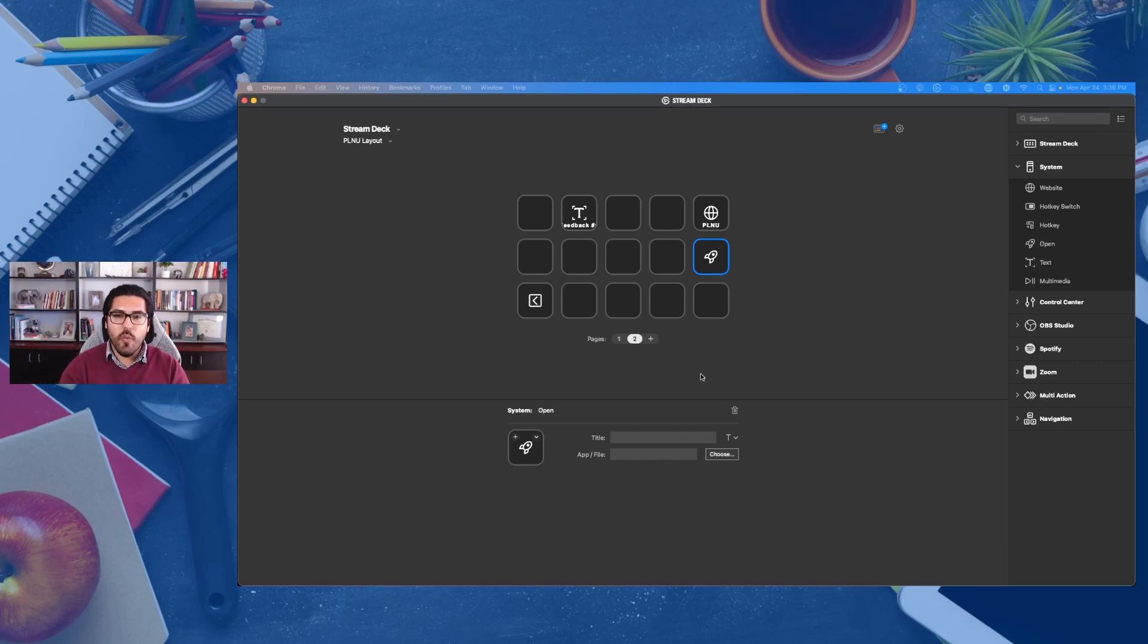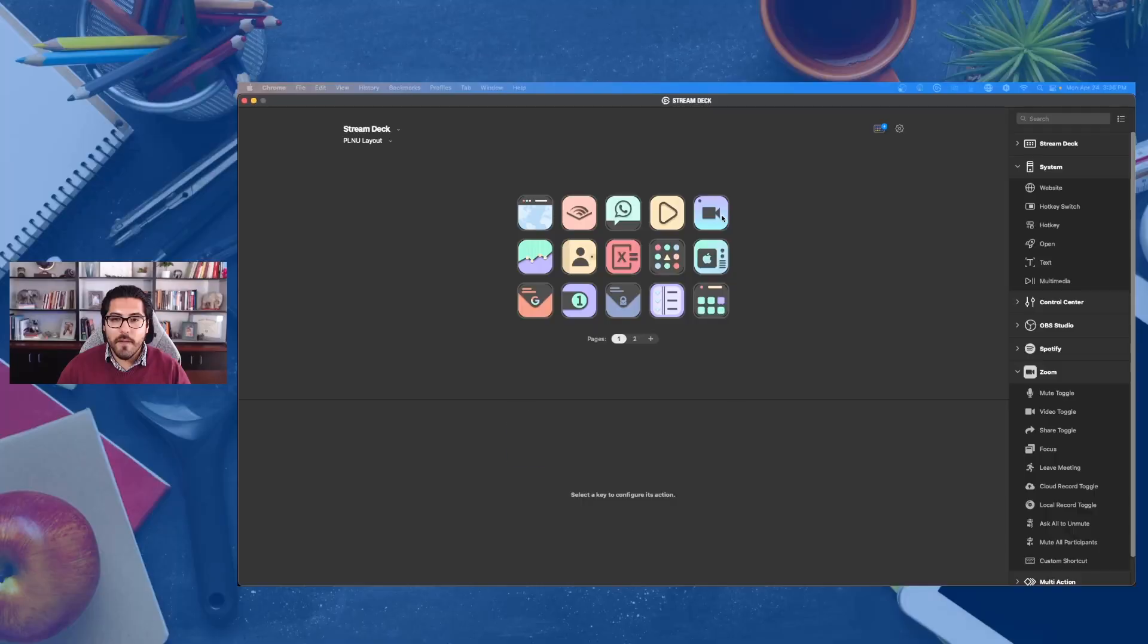And the third way that I'm using the Elgato Stream Deck to not only just be more efficient, but lead to more dynamic engagement in online education or in video conferencing is by programming it to work with my video conferencing software or OBS.